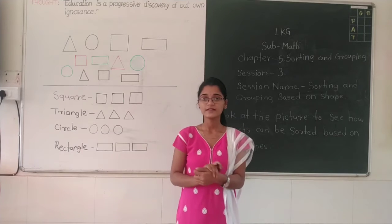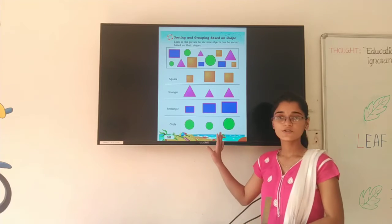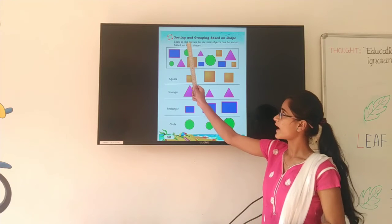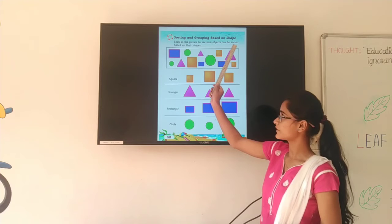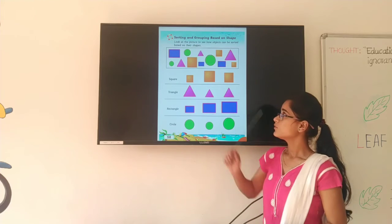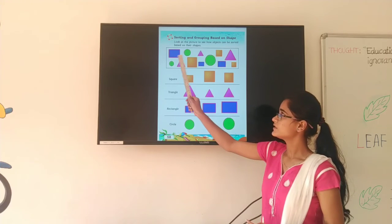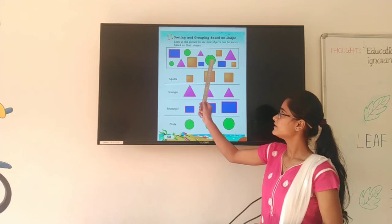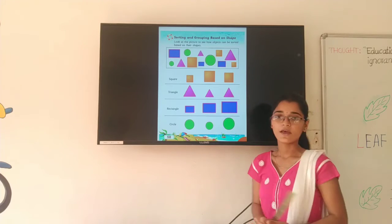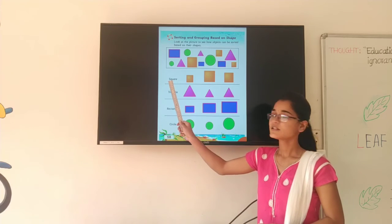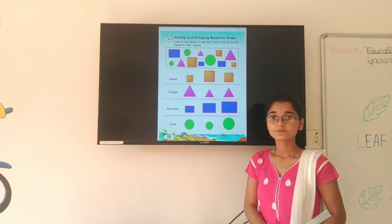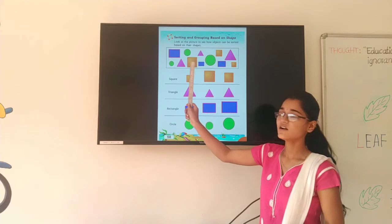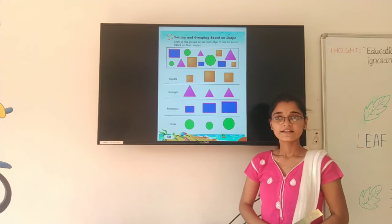Now I am going to show you your math textbook. This is your math textbook — Sorting and Grouping Based on Shape. Look at the picture to see how objects can be sorted based on their shape. You can see the shapes: rectangle, circle, triangle, square, circle, triangle, square, rectangle, circle, rectangle, and square. Now read this — SQUARE. How many squares are here? 1, 2, 3. Right?